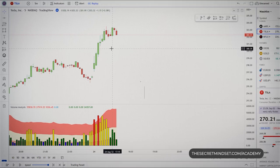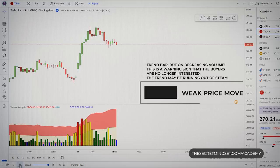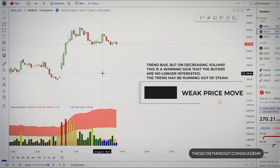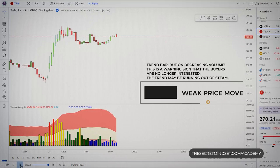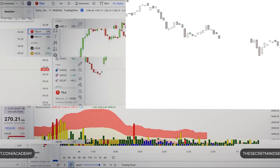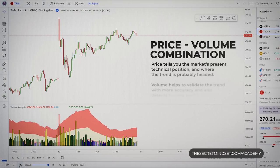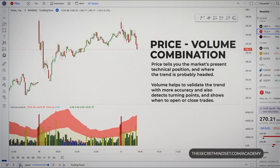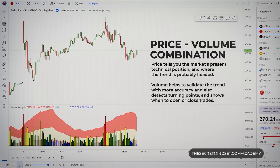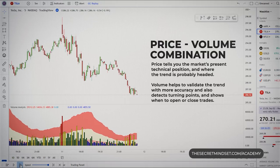If you have a trend bar but see decreasing volume, then this is a weak price move. If strong buyers were still in the market, this would be represented by rising volume — but with falling volume, it's a warning sign that buyers are no longer interested and the trend may be running out of steam. This is the first sign of a possible change in trend. Price alone tells you the market's technical position, but volume helps validate the trend with more accuracy, detects turning points, and together they form a complete picture.